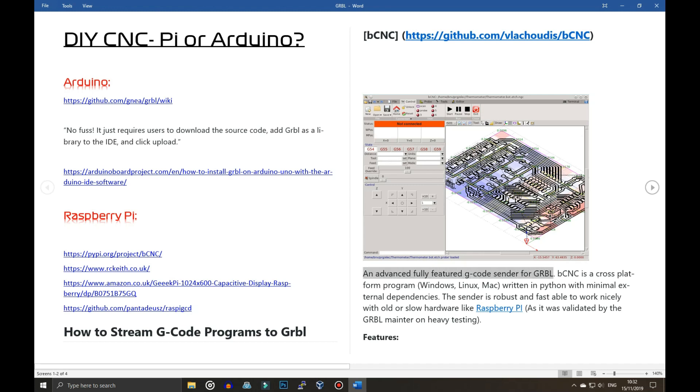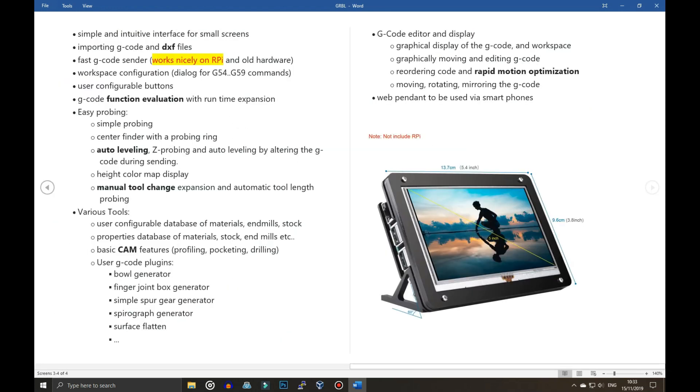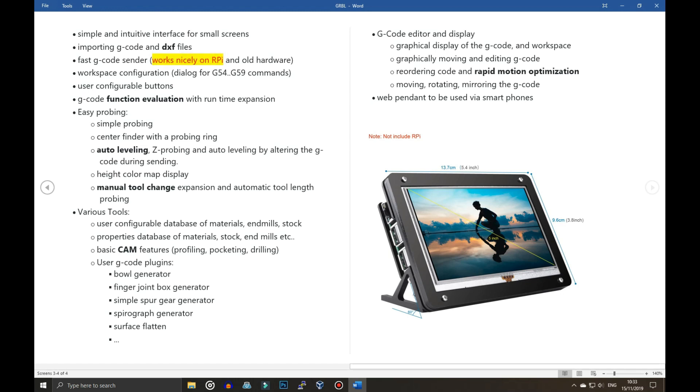So BCNC is cross-platform, but one of the main features is that it's very good and compatible with old or slow hardware like Raspberry Pi. I guess they wrote that when it was still Raspberry Pi 1, Raspberry Pi 2, etc. I'm sure they didn't mean anything derogatory about the fantastic Raspberry Pi 4. Fast G-Code Sender, so you install this on your existing Linux OS, Raspberry OS, whatever. It's already installed with your running Raspberry Pi. Add this bit of software on top.